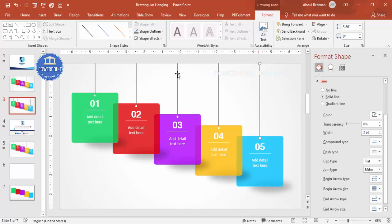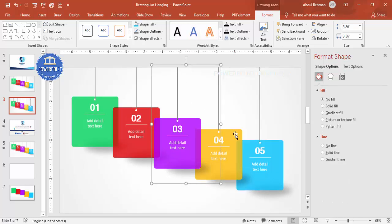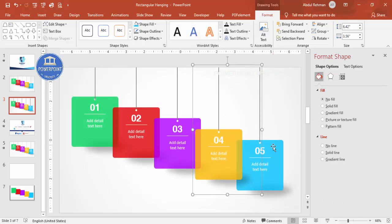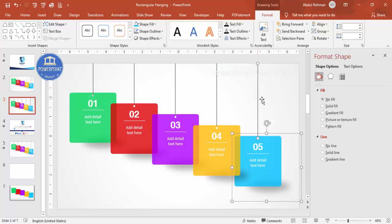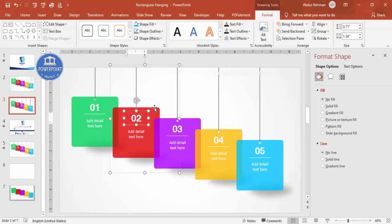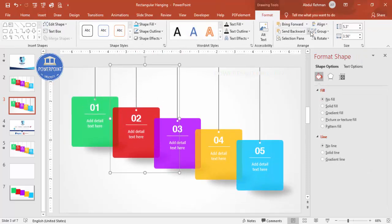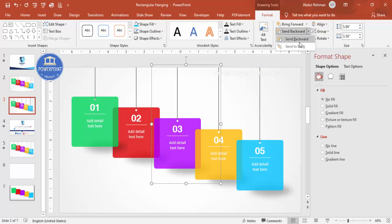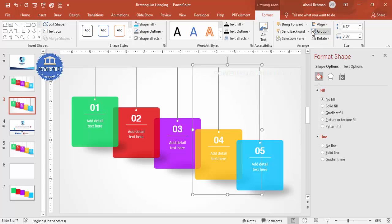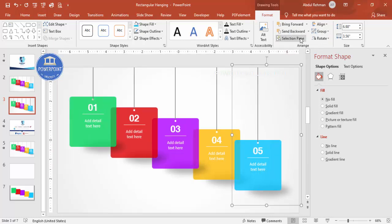Select each option group together with its corresponding line and press Ctrl+G to group them one by one. After grouping, select each grouped option and send it to back — do this for the second, third, fourth, and fifth options.